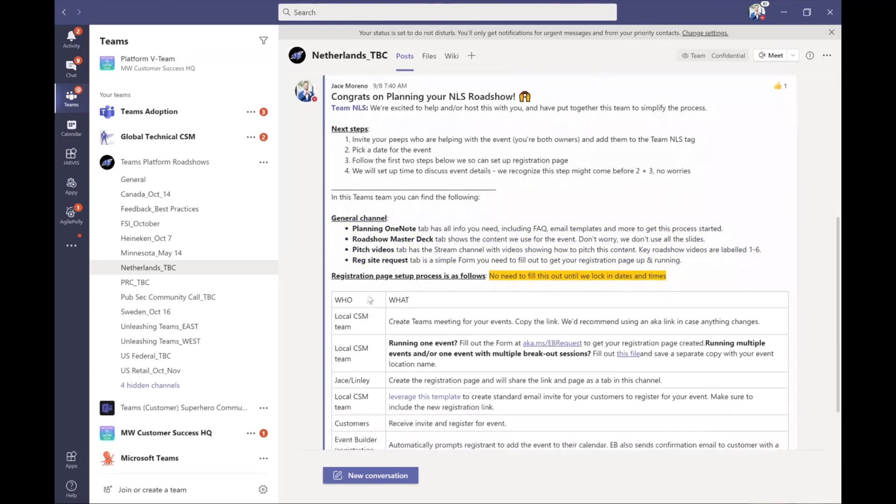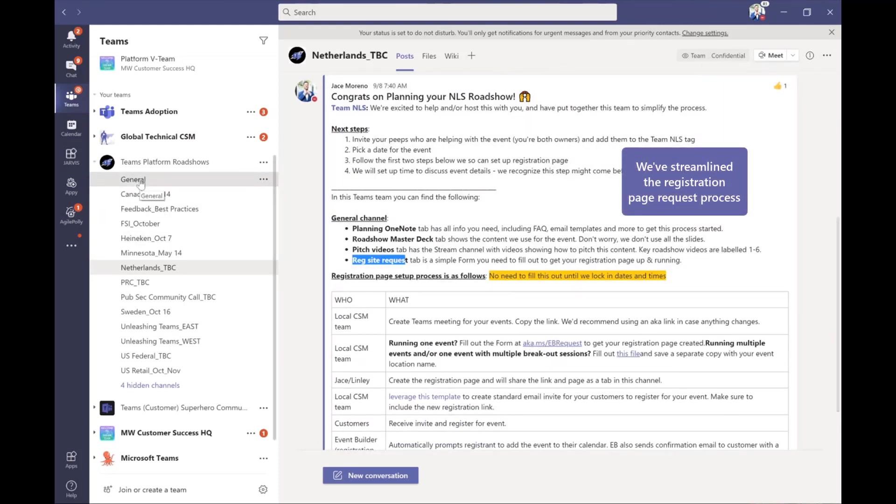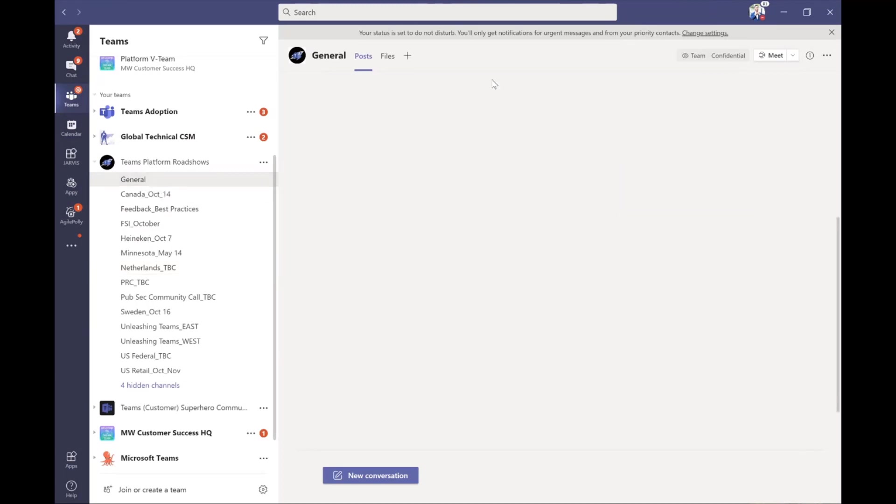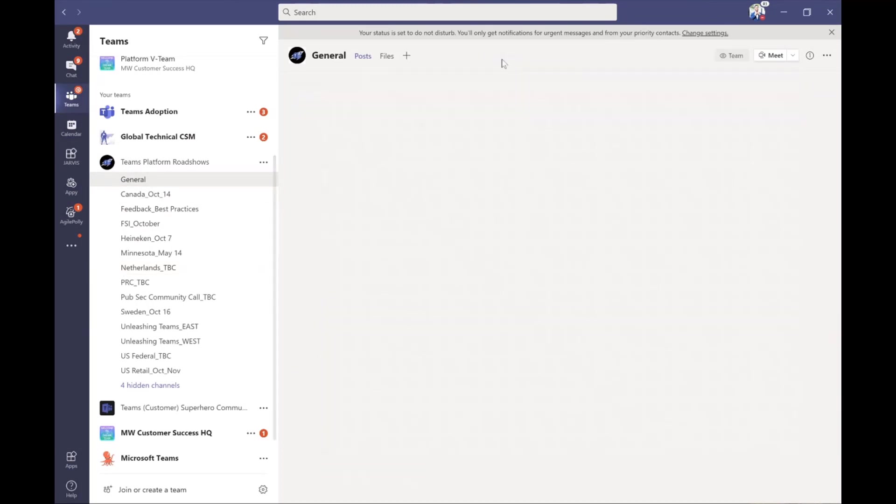The last thing we do that is really cool here is if you need a registration page set up. So an external registration website. Here's the process. And if you click on that link, what it does is it takes you straight to this tab that we have in the general channel.